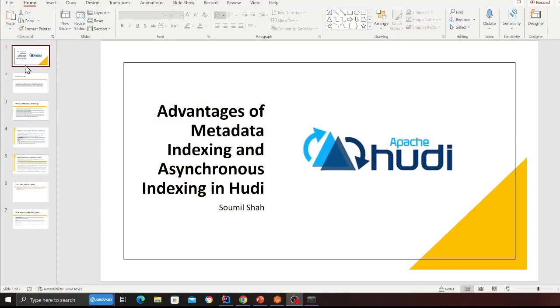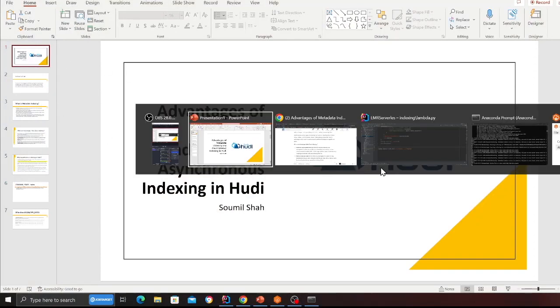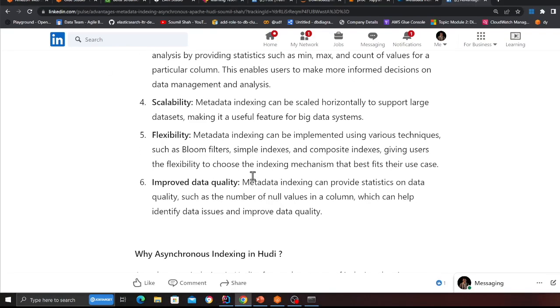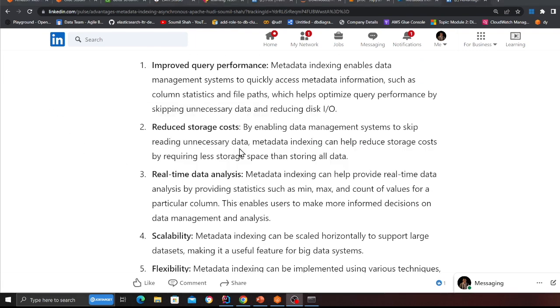Hey everybody, welcome to the video. In this video we are going to learn about metadata indexing and why you would want to do it in an asynchronous manner. I have slides and an article, so if needed you can come and read more about it.